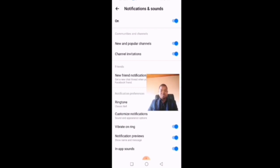When you follow this procedure exactly as I have indicated, you will be able to either turn your notifications off completely or change the notification sound to what you want, in order to avoid disturbances.